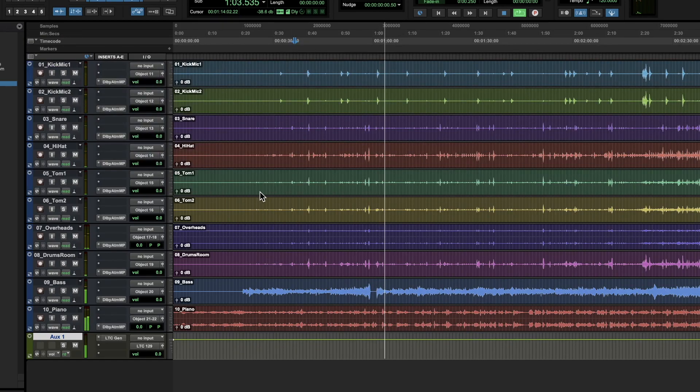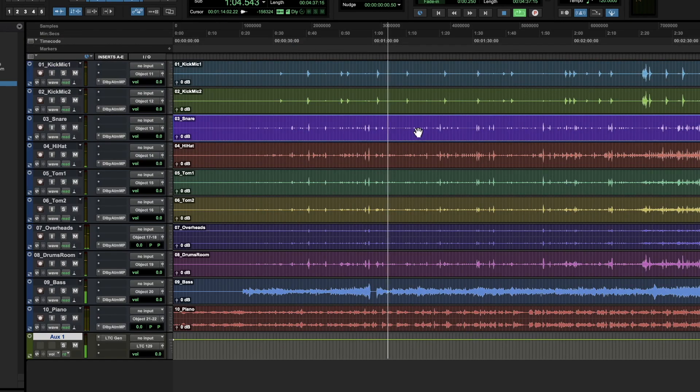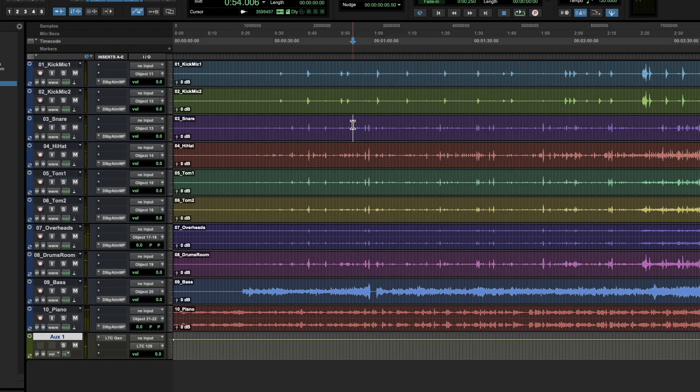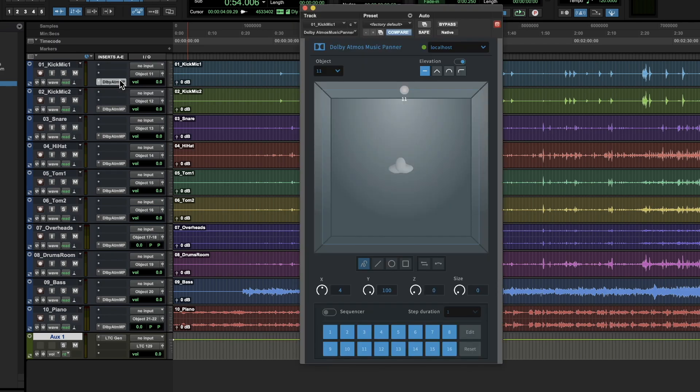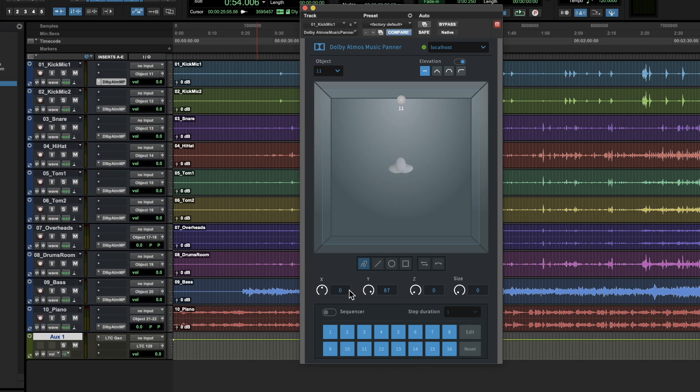So I'm going to show you guys, so you guys won't be able to hear the audio because it's Atmos audio, it's not stereo, I could sum it to stereo, but I'm not going to do that. I'm just going to show you guys a few basic things about how this works. So, you'll have this, so this is the Dolby Atmos music panner, okay. Now you have a few controls, you have X, Y, Z.